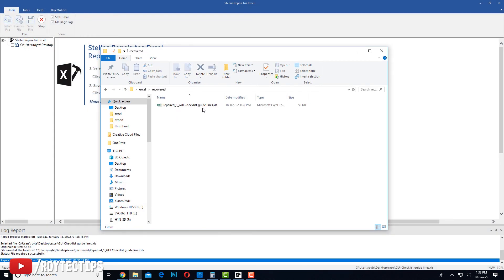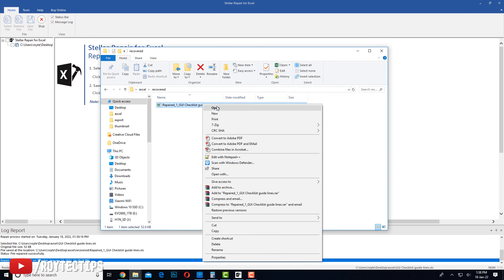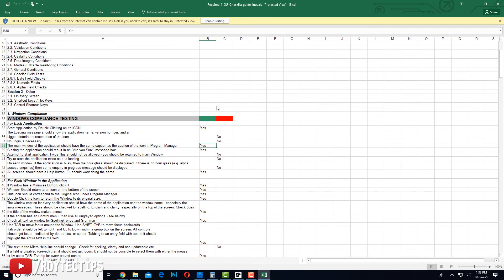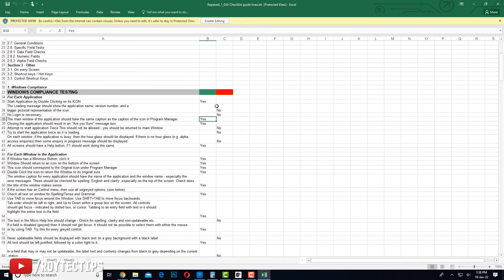Here is the recovered folder and the recovered Excel file. Let's open it in Excel. As you can see, the file opens perfectly without any error in Microsoft Excel. It's that easy to repair your Excel file using Stellar Repair for Excel. That's it for today — hope you liked this video. If you did, make sure to give it a thumbs up, and I'll see you in the next video. Bye!